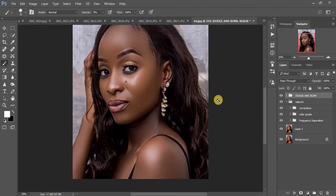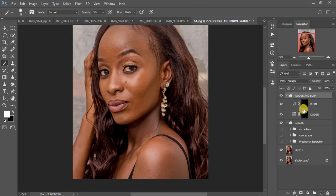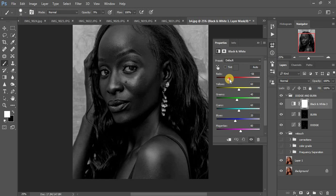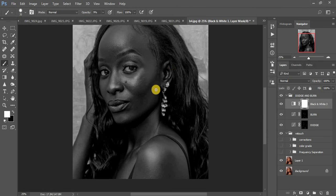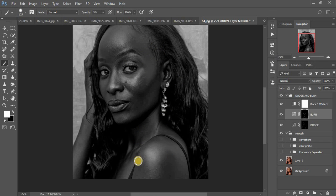One trick I forgot to show: if you're not comfortable seeing where the highlights and shadows were, turn off the other layers, click on the burn layer — this guides you on where to dodge and where to burn. I've shown this trick before during frequency separation. Come back with your brush and paint the specific areas you may have missed. This really makes a big difference, so make sure you're still watching!